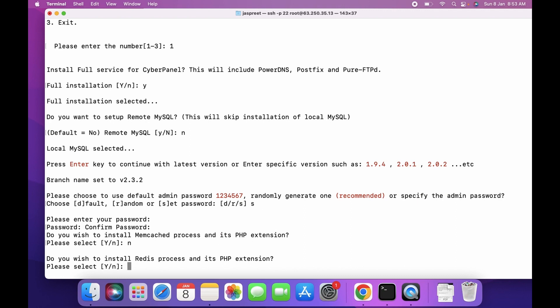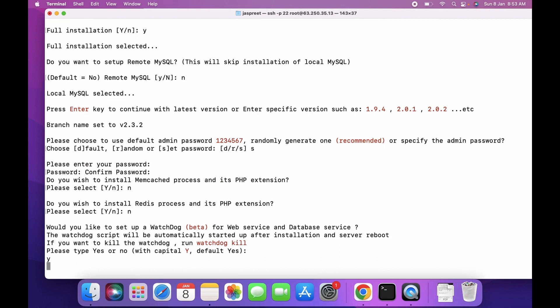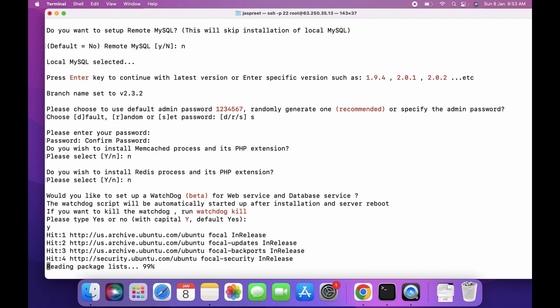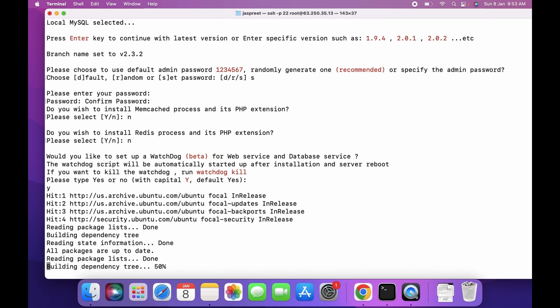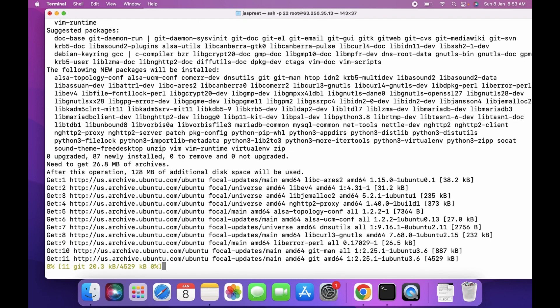Select No for the Redis extension as well. If you want to kill the watchdog, press Y and press Enter. This installation will take 15 to 20 minutes to complete.